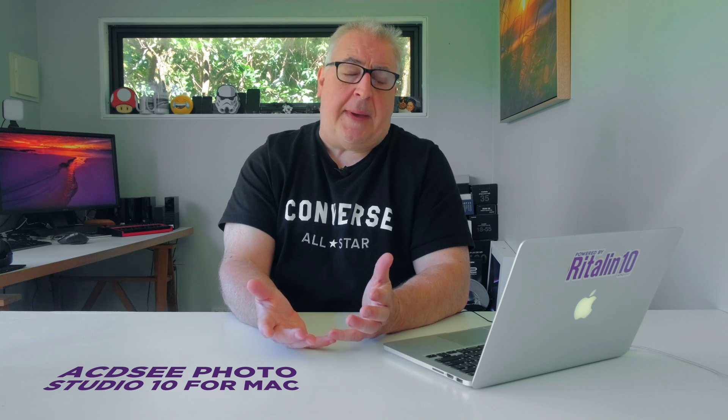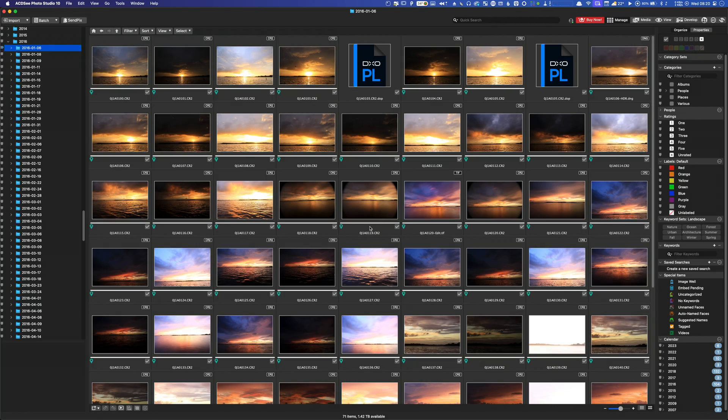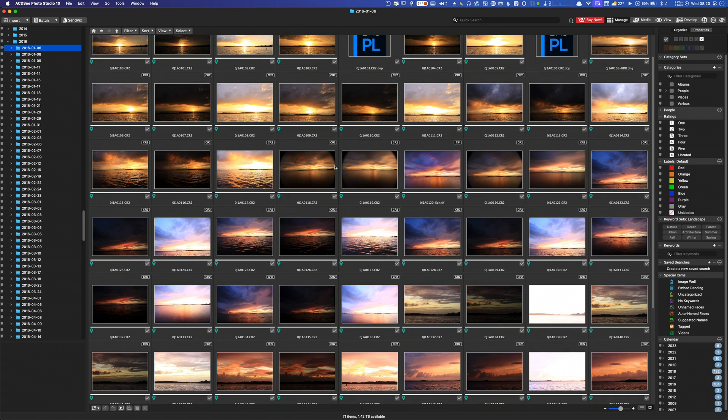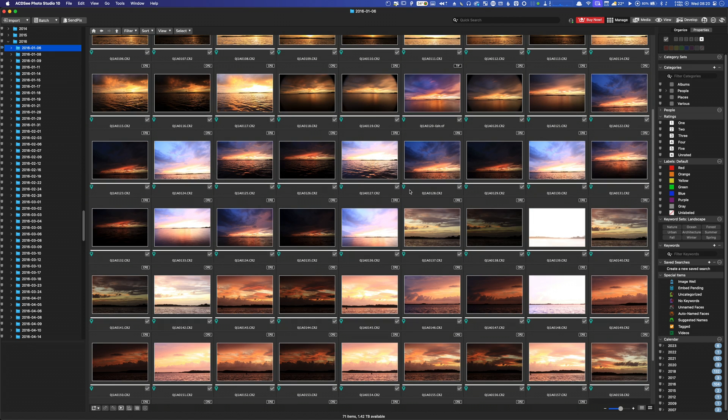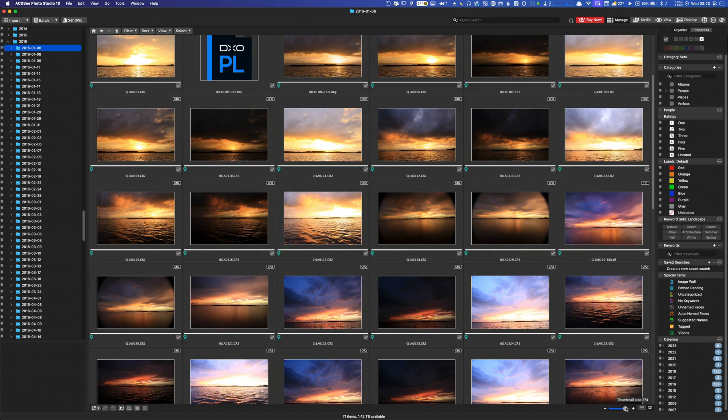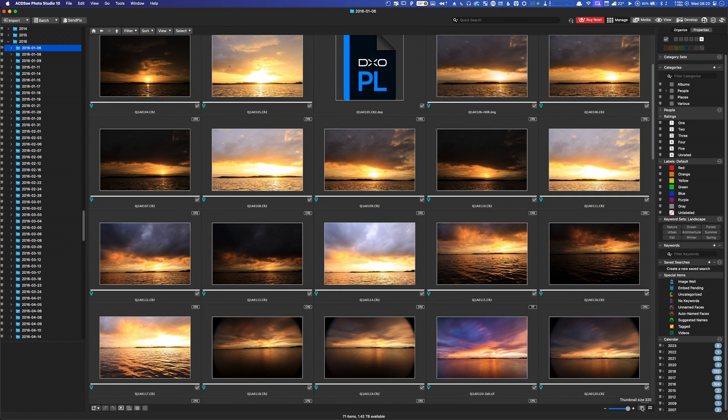Photo Studio 10 is a full-blown database-driven digital asset manager and photo processor. It works along the same lines as Adobe Lightroom with file management, viewing, and processing modules.